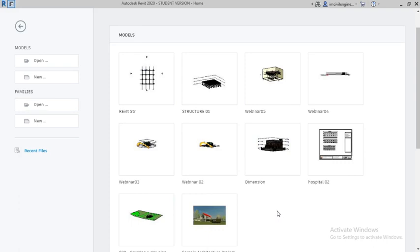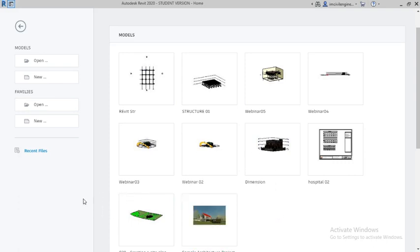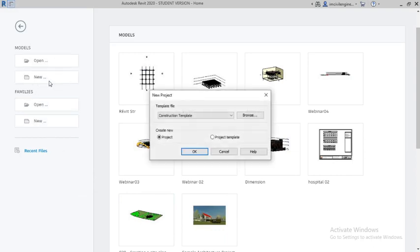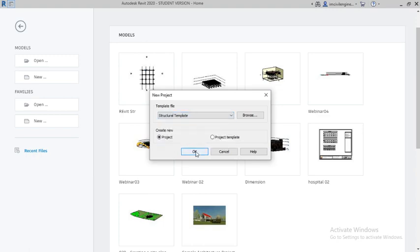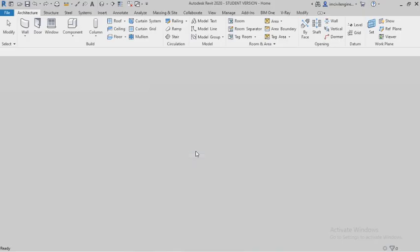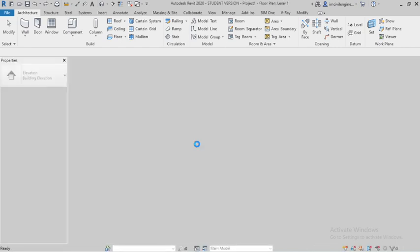Hello everyone, today I will show you how to draw the grids and levels in Revit. Go to new file and select the Revit structural template.